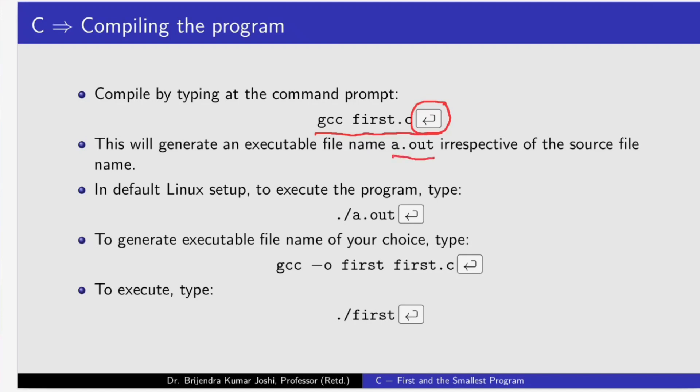Our source file name was first dot c, but if compilation is successful, no errors, then it will generate a.out. To execute the executable file under default Linux setup, we need to type dot forward slash a.out.